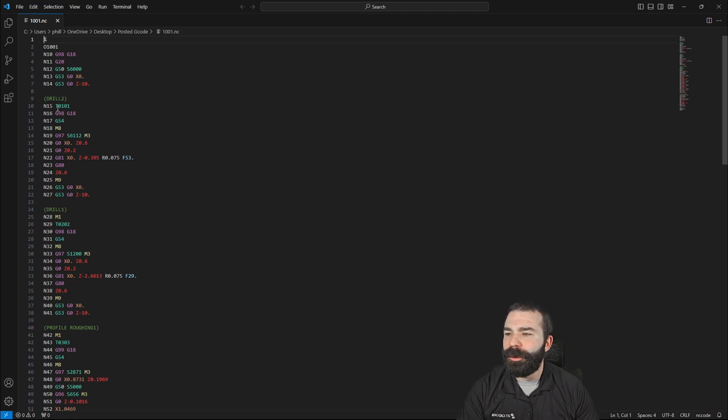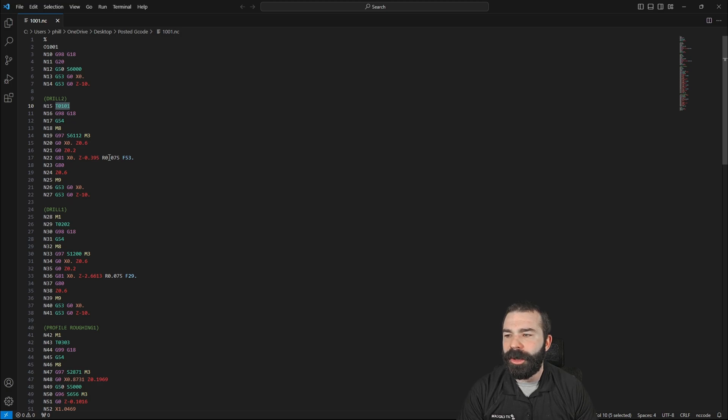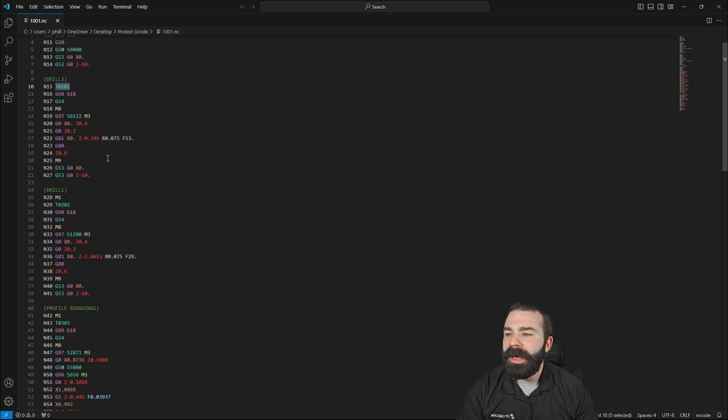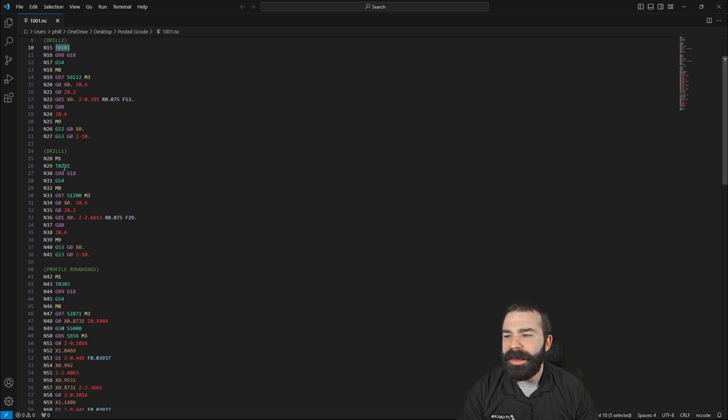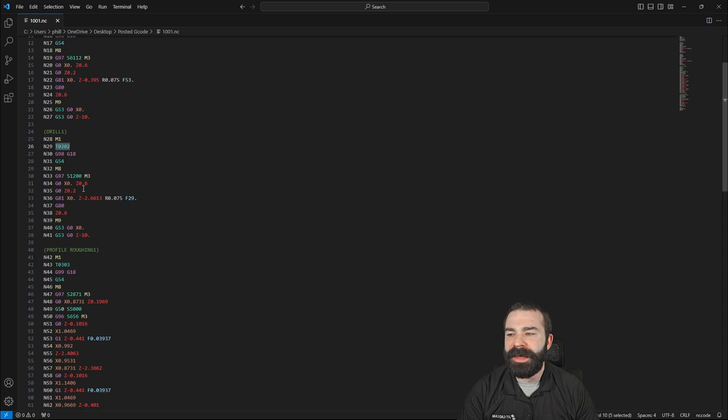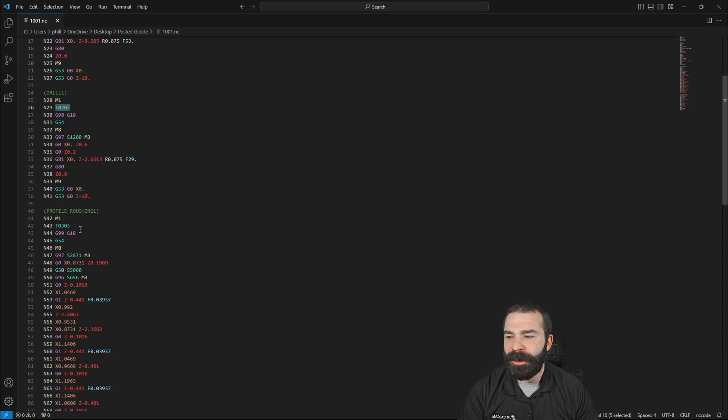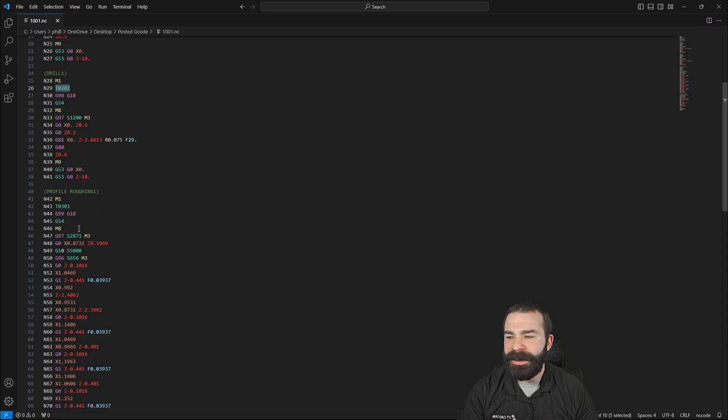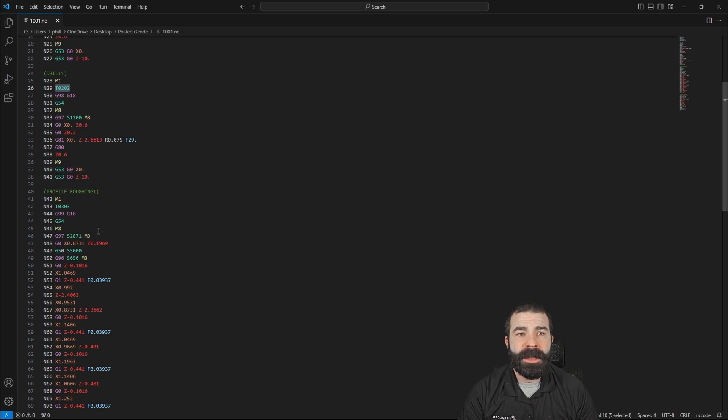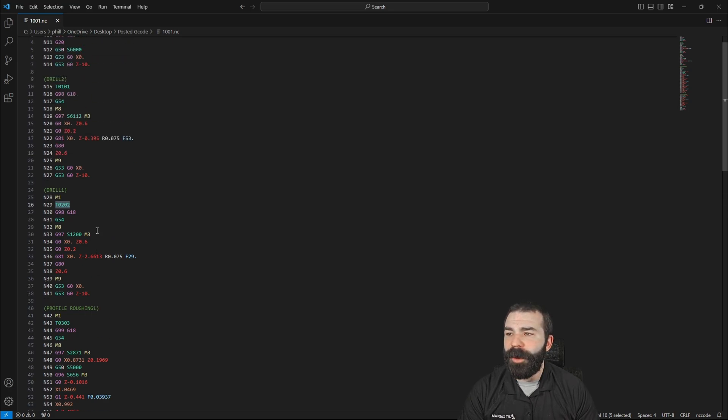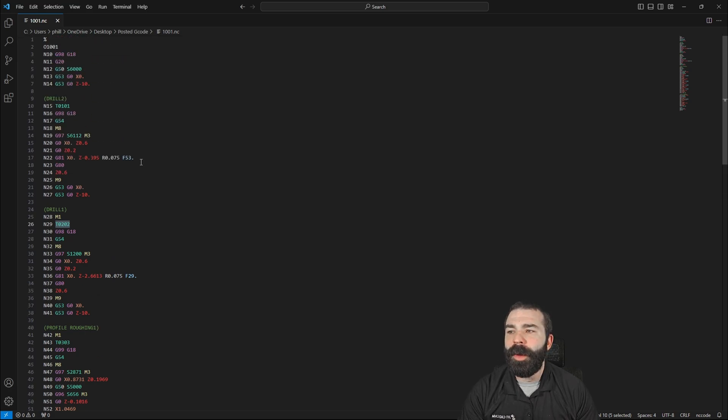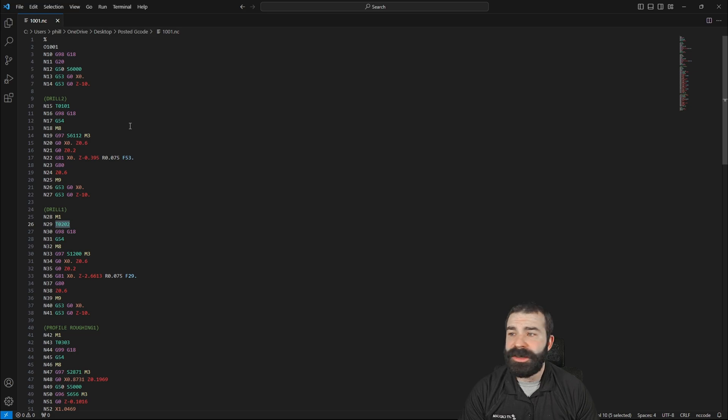And if we go through and we review, what you're seeing here is we have our tool number call out. And from there, we have our tool changes and things to be able to spin around and grab these different tools and go in and machine our part. So from that, what we're actually going to do is we're going to make some modifications here.